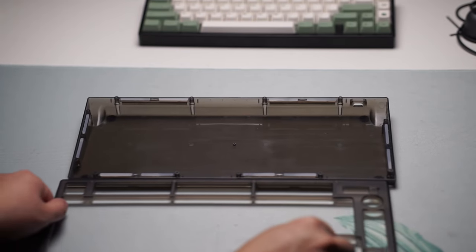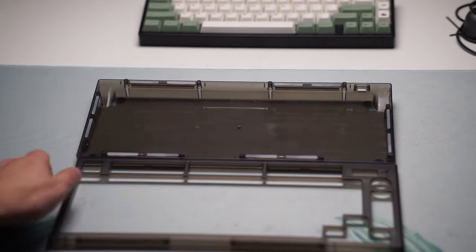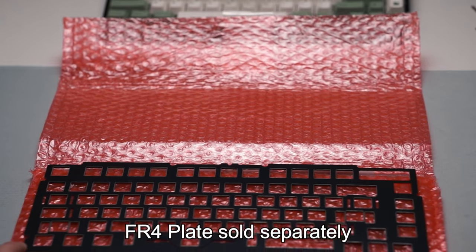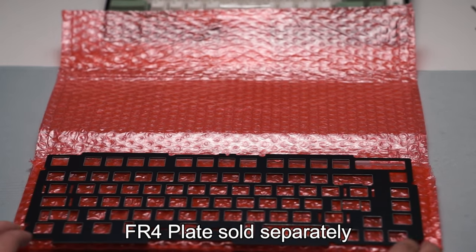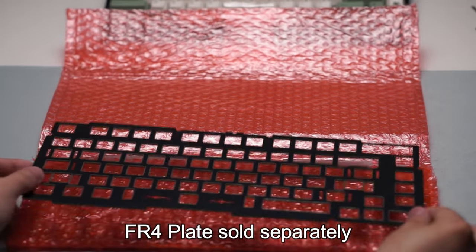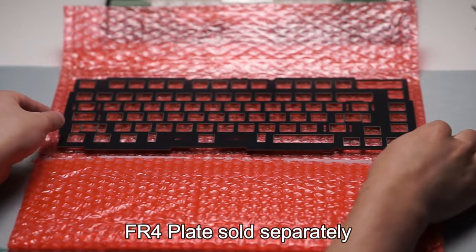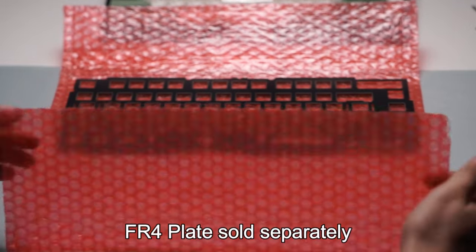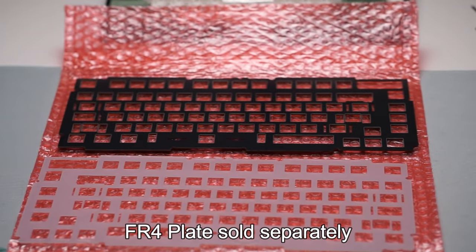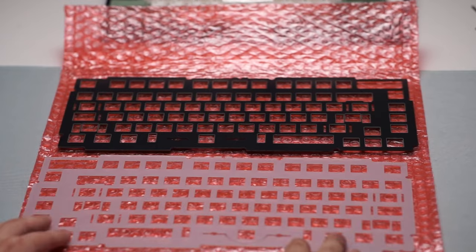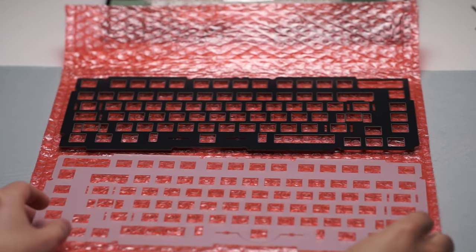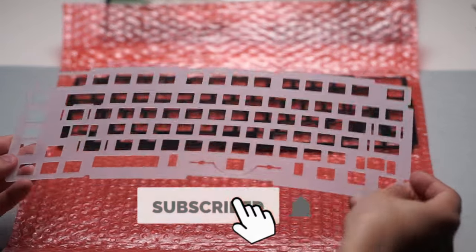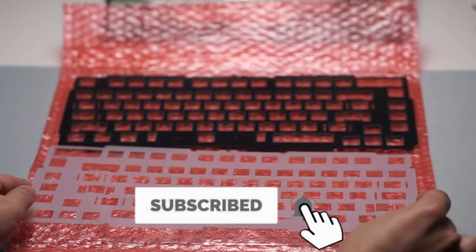Now they did send this over for my honest review, and that is exactly what we're going to do. So this keyboard will start off at $111 and will go on pre-order on August 15th. This will buy you the top and bottom case, the knob that will match the case color,